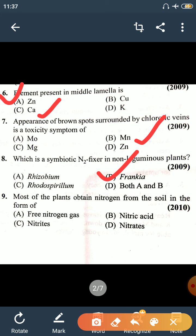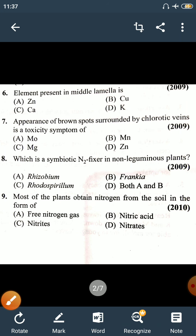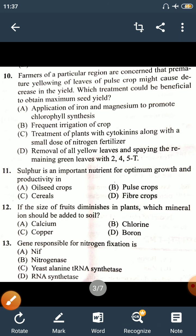Question 9: Most plants obtain Nitrogen from soil in the form of Nitrate. Nitrate is the preferred form for plants for absorption of Nitrogen.